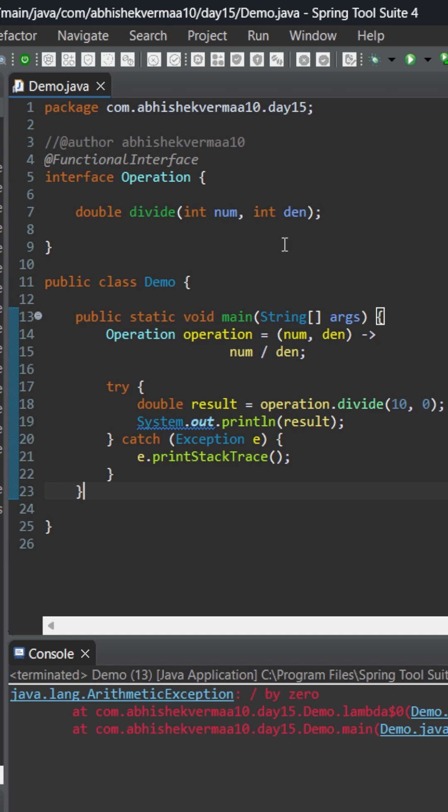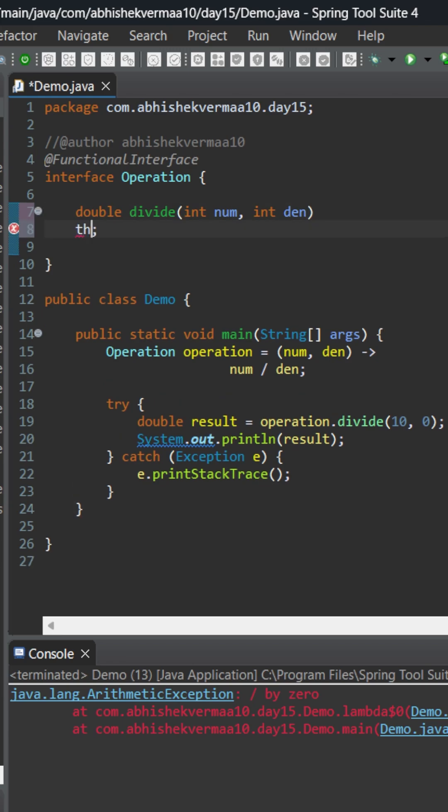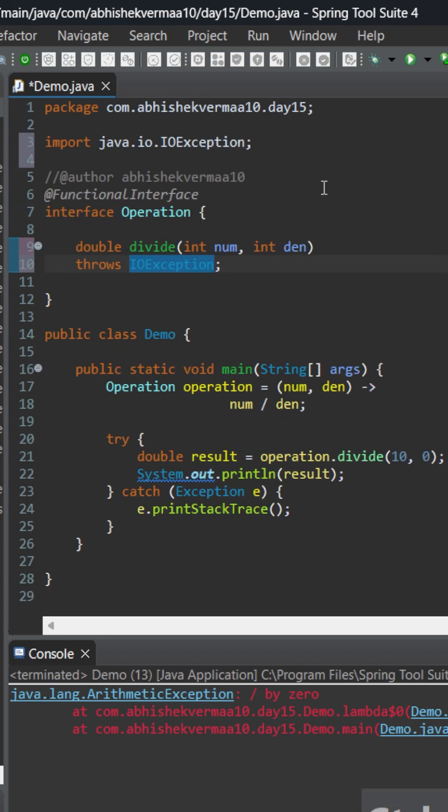Now let's see how we can throw a checked exception from the same code. For that, first I'll mention some checked exception here. I'll be saying throws and here I'll mention it as IOException. You can throw any other kind of exception also. I've just randomly chosen this particular one.